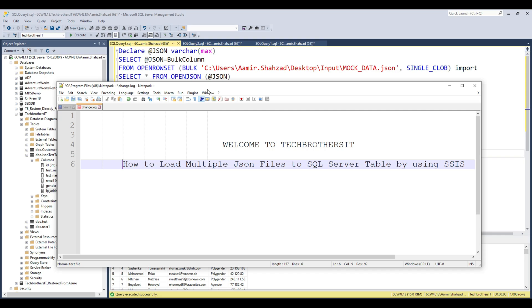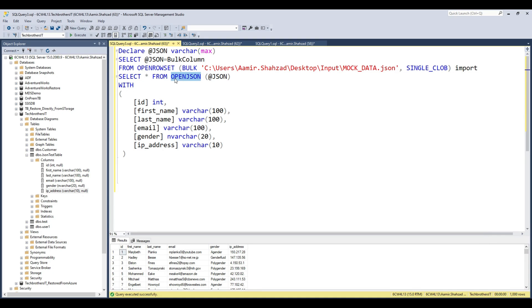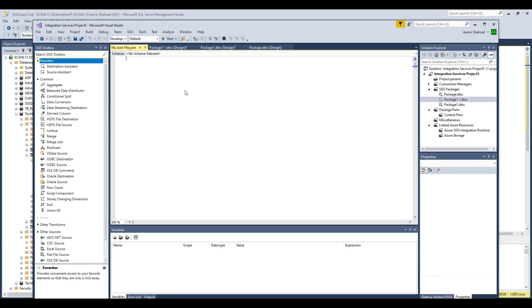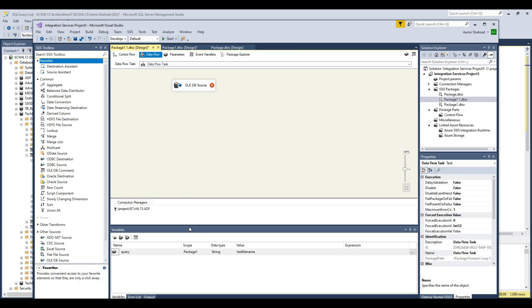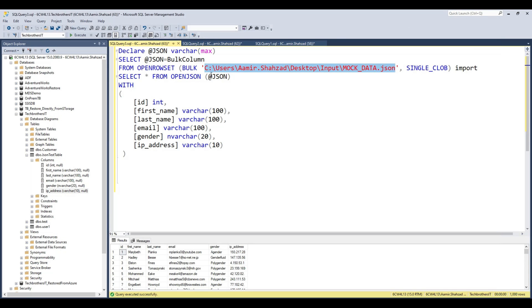We have a function called OpenJSON in T-SQL that's really helpful. We can use it to parse our JSON file and get the data into columns and rows. I have a couple of JSON files in my input folder — here's one of them. You can see it has ID, first name, last name, email, gender, and IP address. This is a sample JSON file I created online.